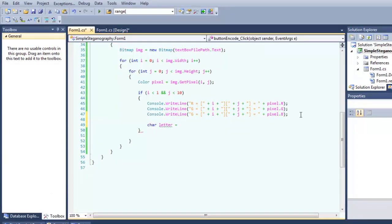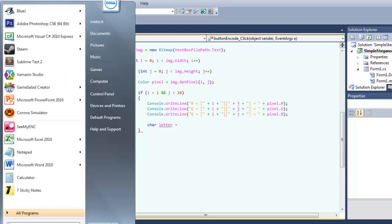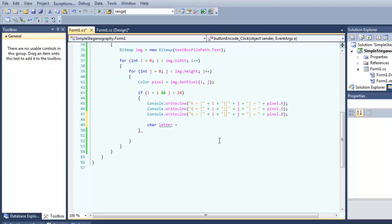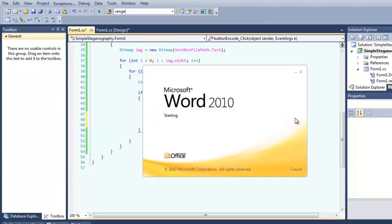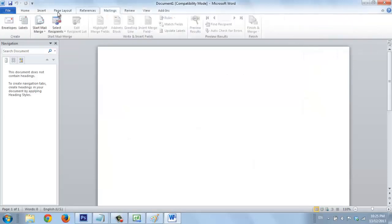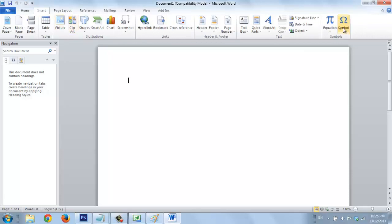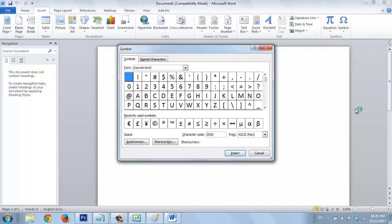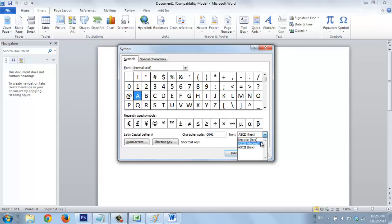Actually, a letter also consists of a decimal value. For example, to make you understand — how we want to convert the letter into numbers. So as you can see, the letter A — alphabetical A — the hex value is 0x41, so the decimal value is 65. In this example, I will use...